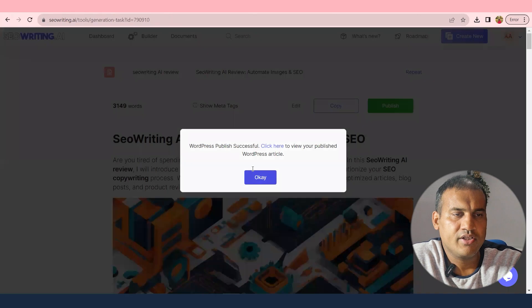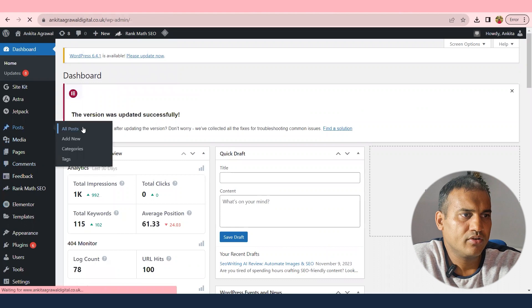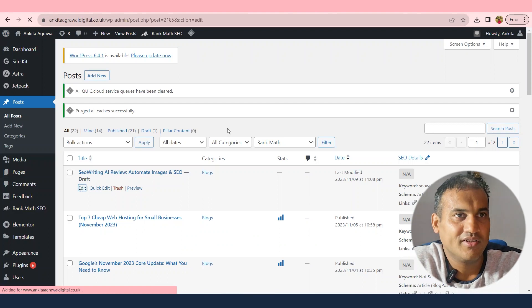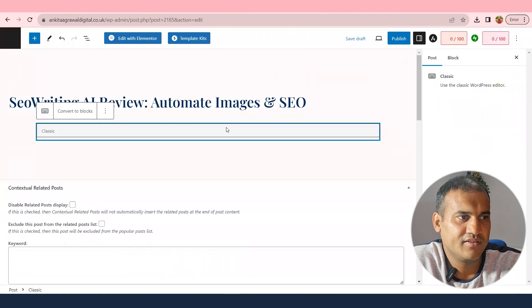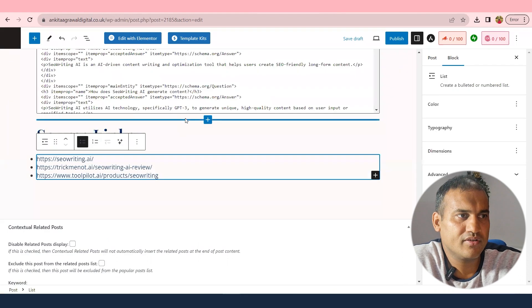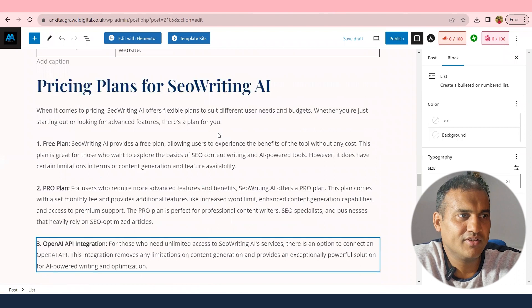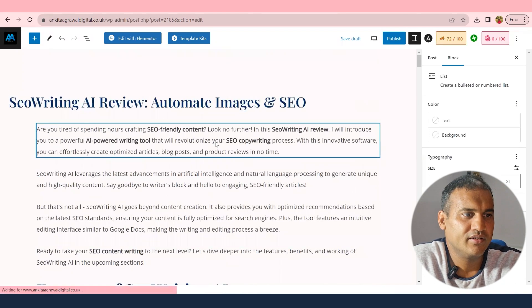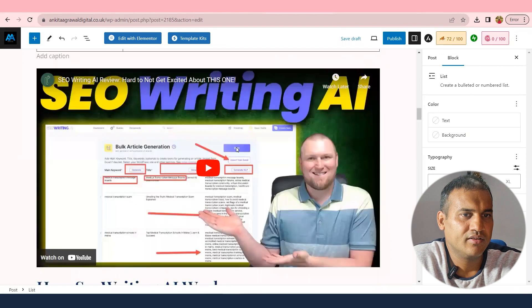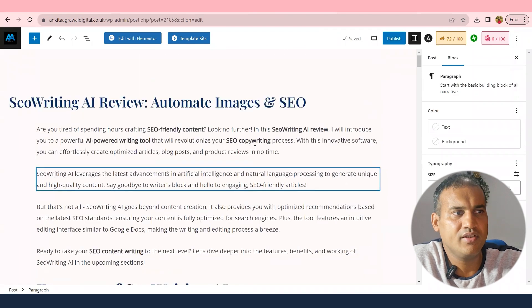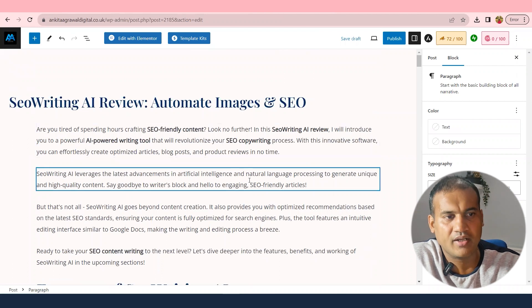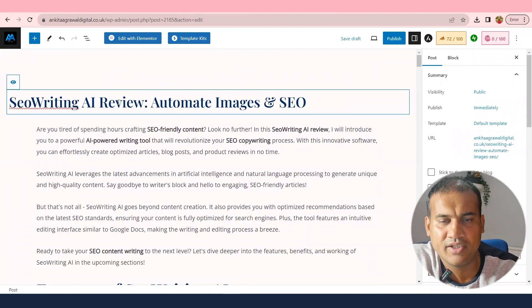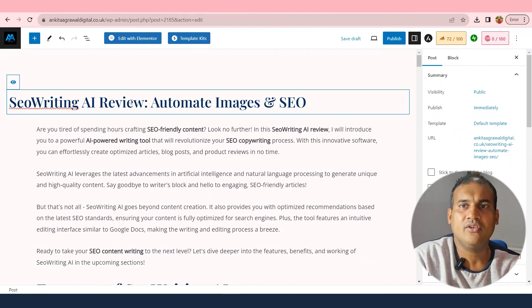It says it's done. Going to Posts > All Posts, I can see the 'SEO writing AI' draft has appeared. Opening the edit section in classic editor and converting to blocks, the whole article is there. It is very well formatted — all paragraphs, H1 and H2 headings are created, video links are there, and the title is exactly as we set it. It's essentially your virtual writer.